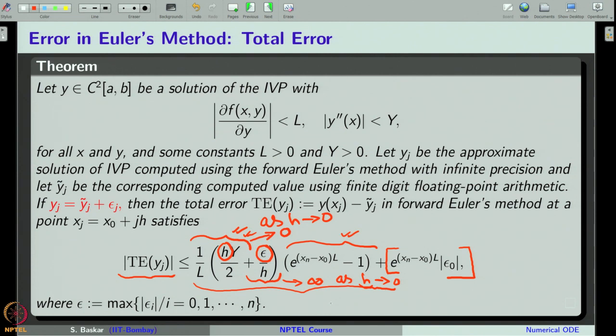The same kind of analysis can also be performed for the backward Euler method. With this cautious note, we will close this lecture. Thank you for your attention.